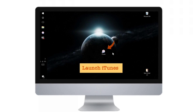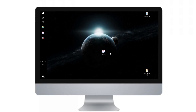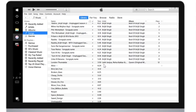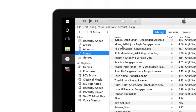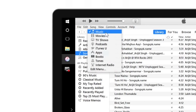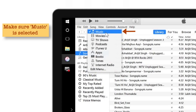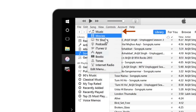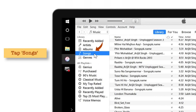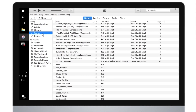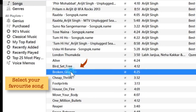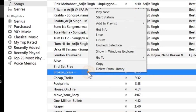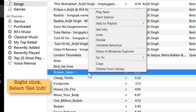First of all, launch iTunes on your computer or Mac. Go to the top left corner and make sure that the Music tab is selected — this is the default selection of iTunes, and if it is not, do it manually. Now tap Songs. You can select songs from various options like artists, genres, playlists, etc., but I prefer Songs. Go and select your favourite song — I'll select 'Broken Glass' for this demo. Now right-click the song and tap Get Info.